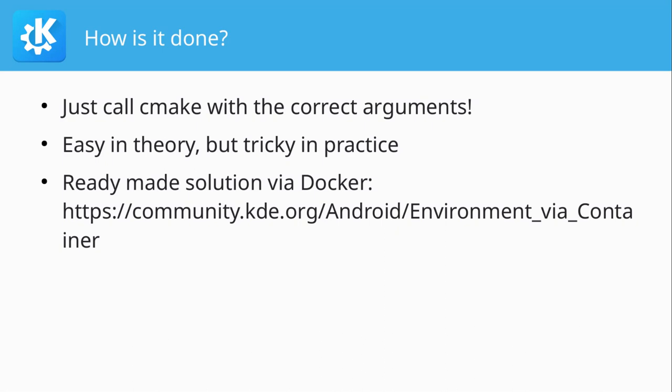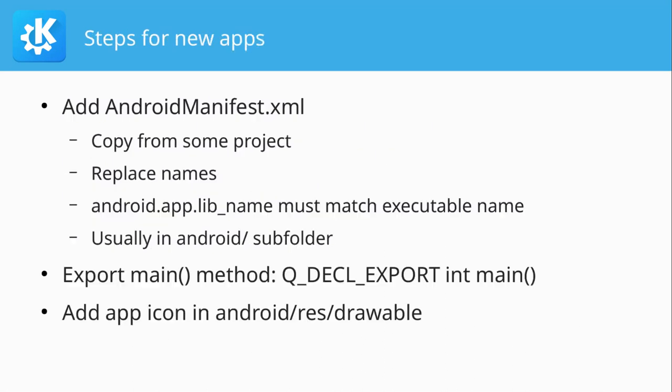And then what you also need to do is go into the, then it builds everything but the APK. And then you can go to the build directory and manually invoke make create APK. Yeah, the whole article on the Docker container could use a bit of extension for all the tricks I just showed you.